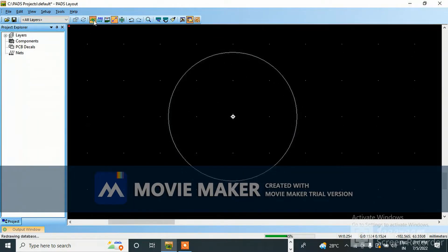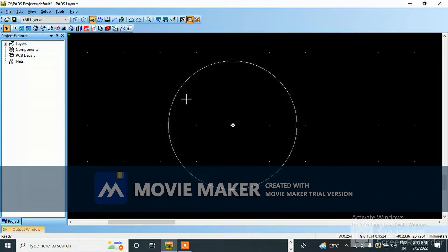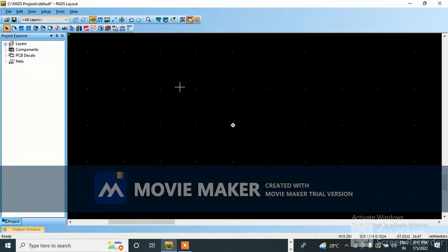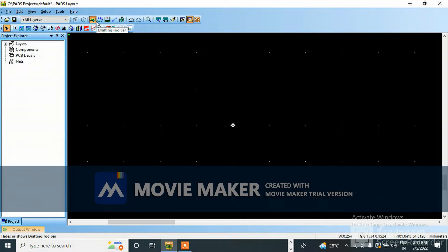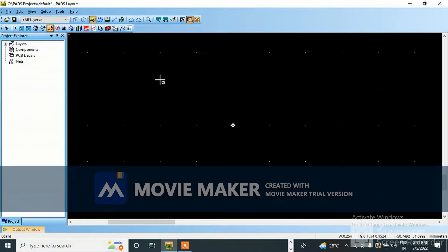I will delete this also. Select board outline, delete board outline. You can delete in this toolbar also - this is the default toolbar, drafting toolbar, design toolbar. I mean the drafting toolbar, and board outline is this one - board outline and cutout. Select that.